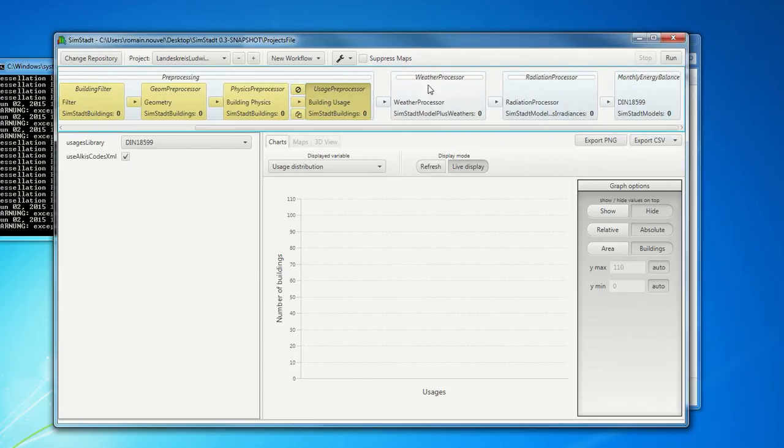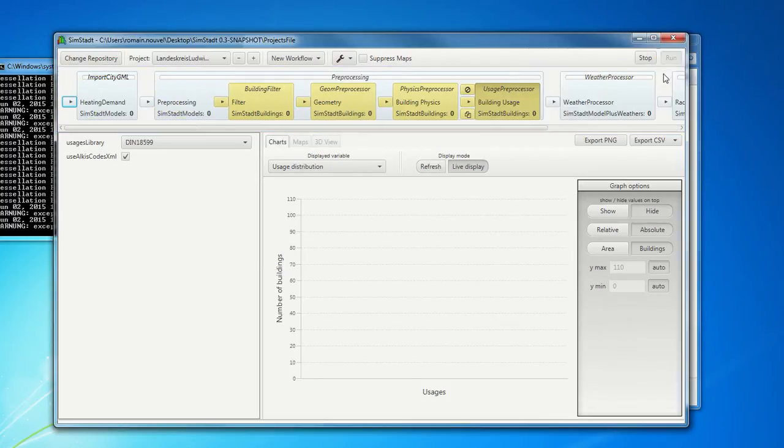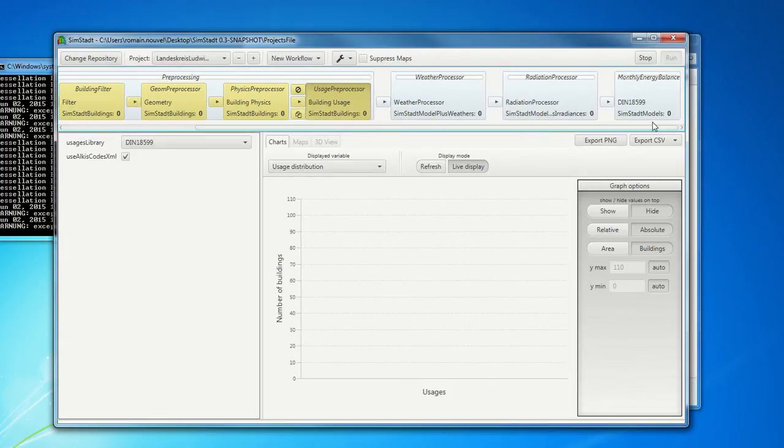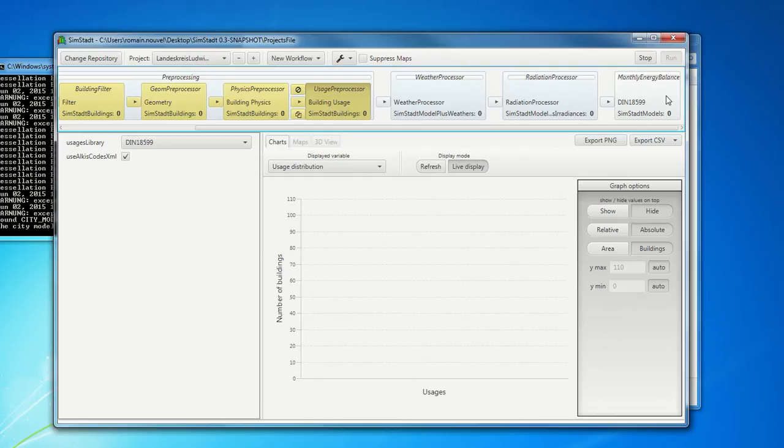We have also the same weather preprocessor, radiation preprocessor. And at the end, we can see a last module, which is called monthly energy balance, which is realizing energy balance, according with the norm, DIN 18599.